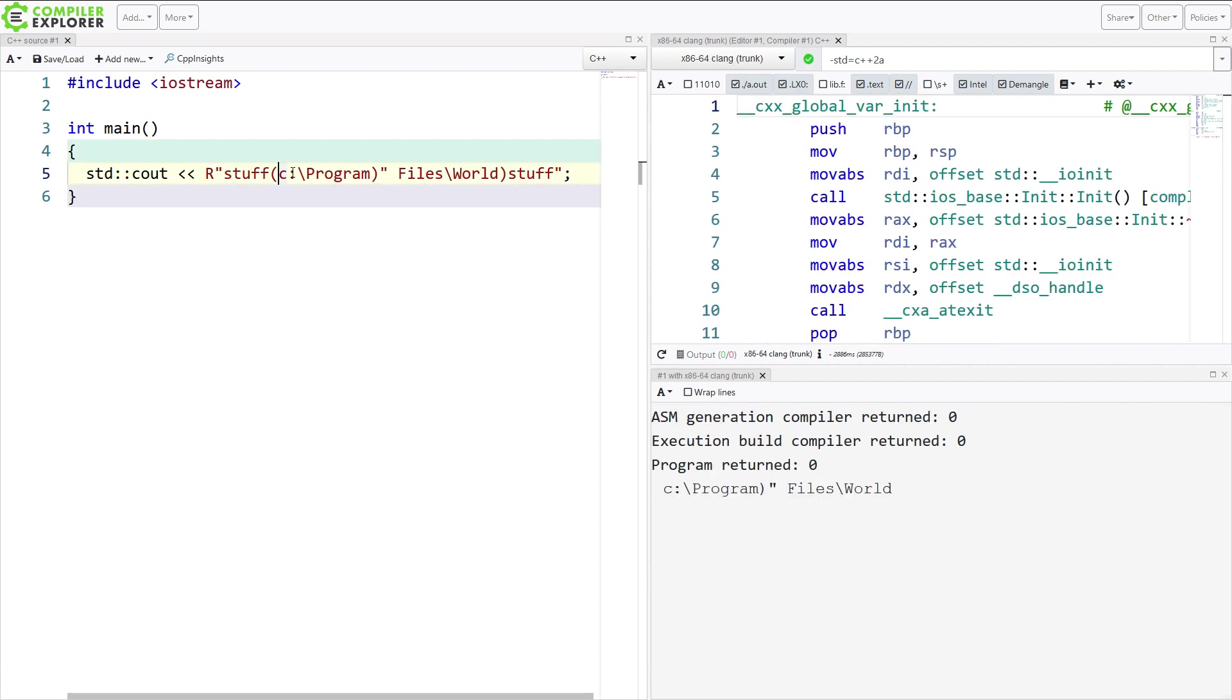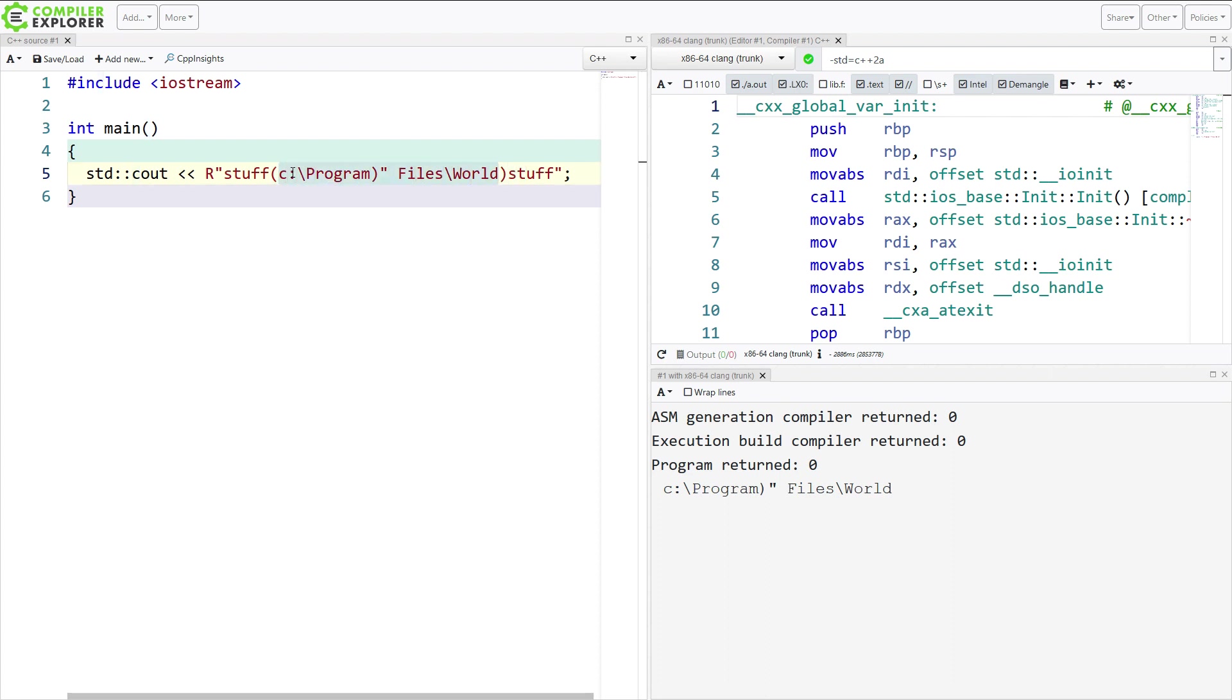Now, this is starting to get a little weird and hard to read, but the capital R introduces the raw string literal with the quote. And then this is whatever I want it to be followed by an open parenthesis. And then all of this to here is the actual raw string. And then I've got my close parenthesis, my identifier repeated, and my close quote. And that is the crux of the raw string literal.